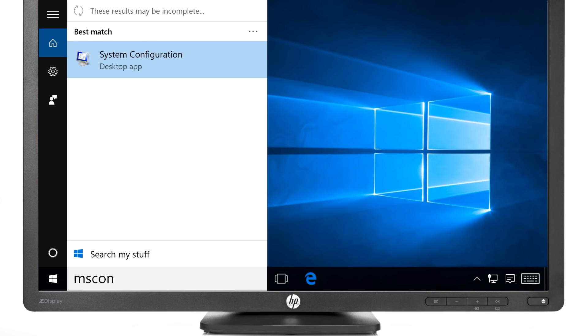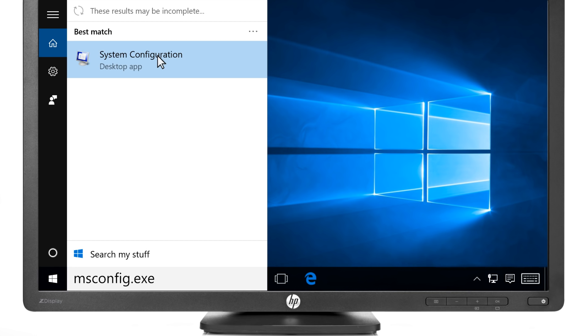Type msconfig.exe in the search bar, then select System Configuration from the results list.